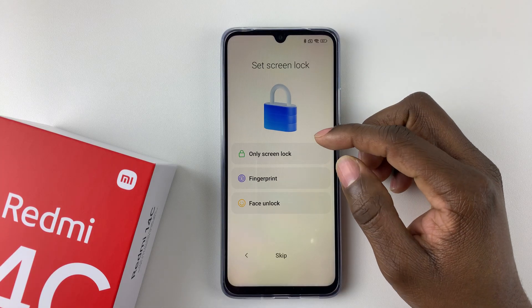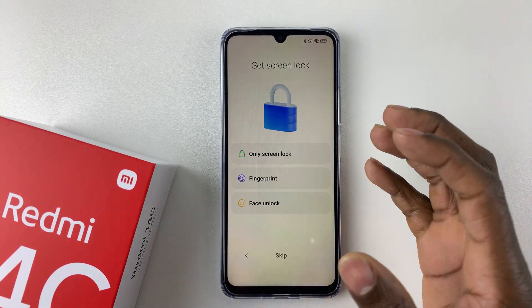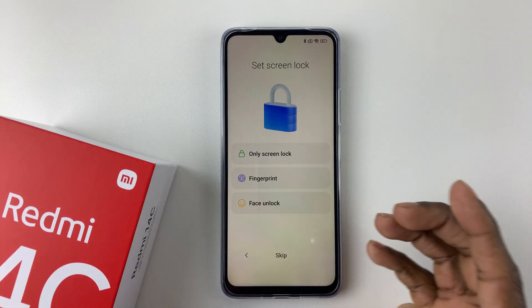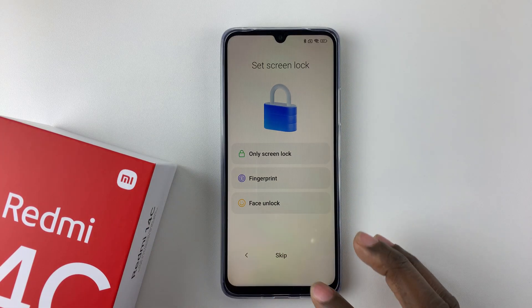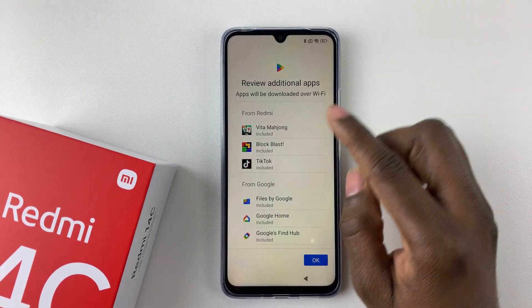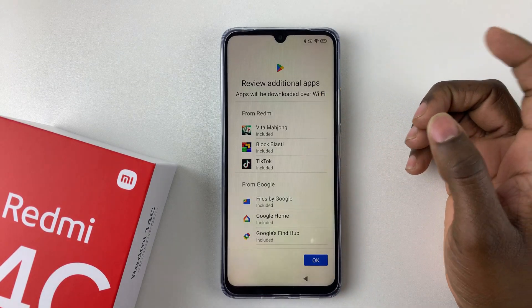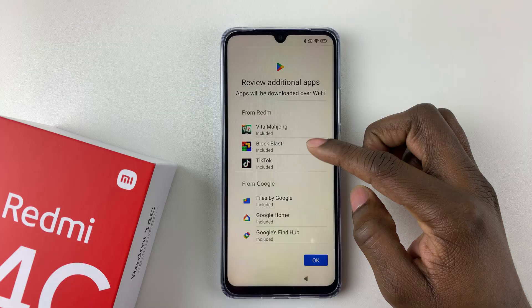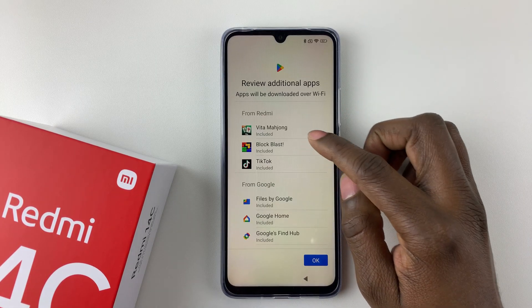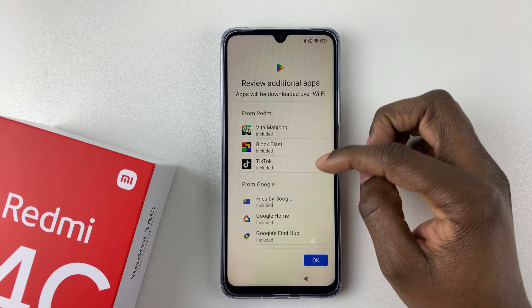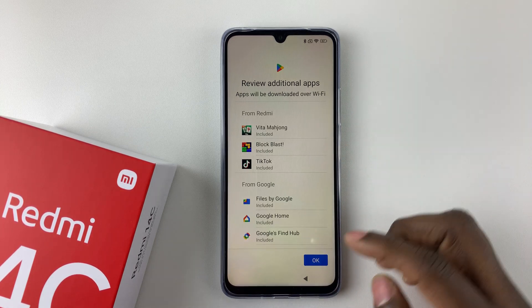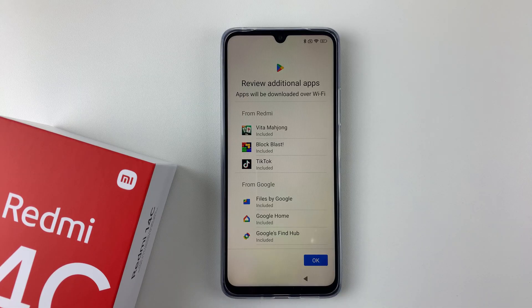Now you'll need to set up a screen lock. You can set up a fingerprint, face unlock, or any other screen lock you'd like. I'll skip this part for now. You'll then see the option to preview additional apps — these are applications that will be downloaded when connected to Wi-Fi, including some games, TikTok, and Google applications. Tap 'OK' to proceed.